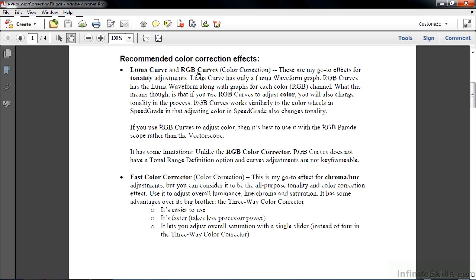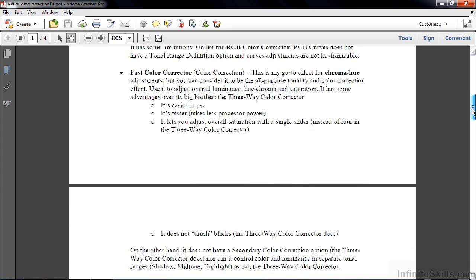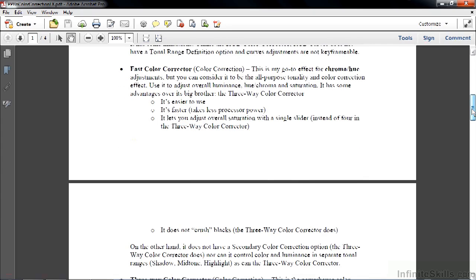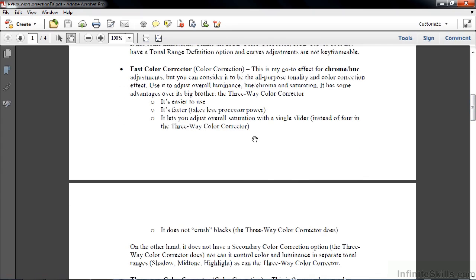I use the Fast Color Corrector to adjust hue or color. It does it without affecting tonality all that much, just a little bit. You can also adjust saturation with the Fast Color Corrector.